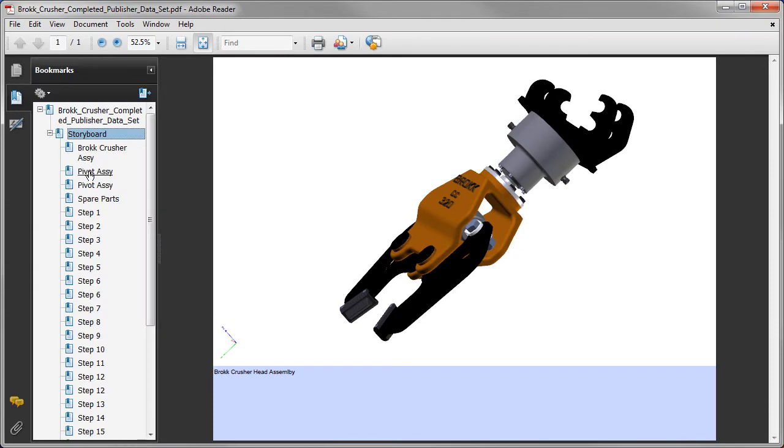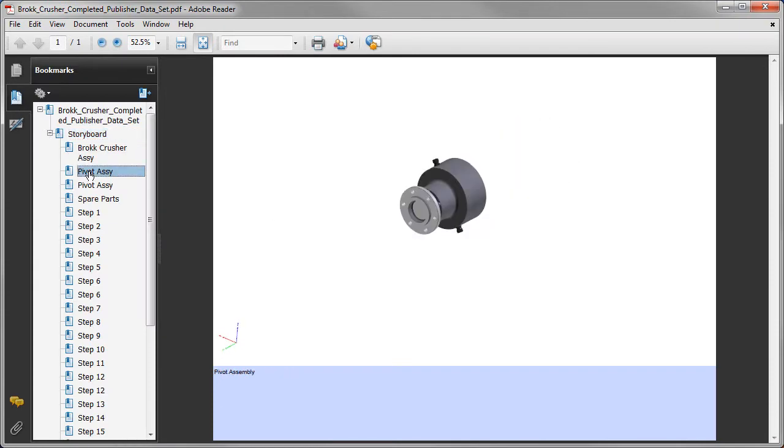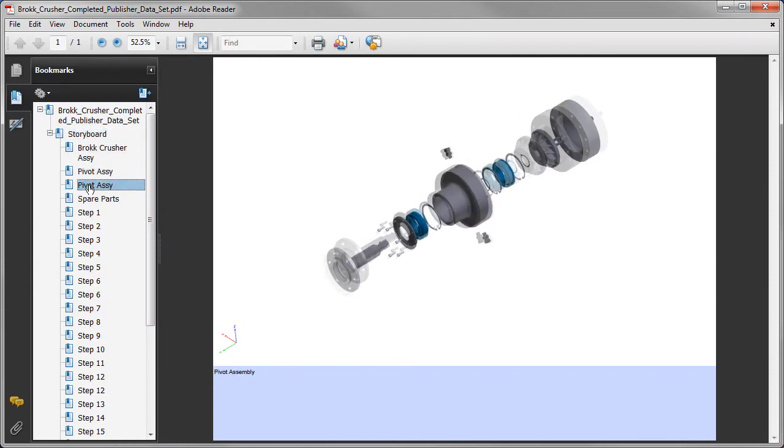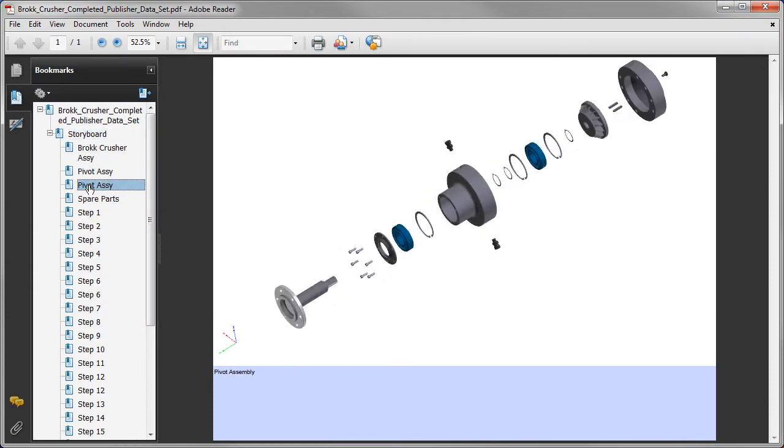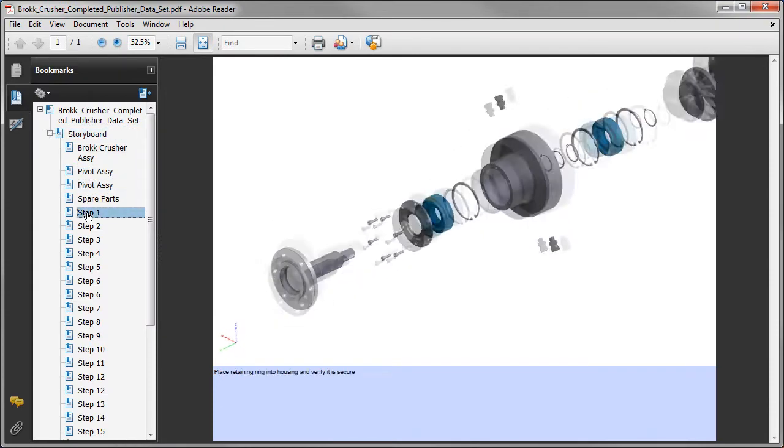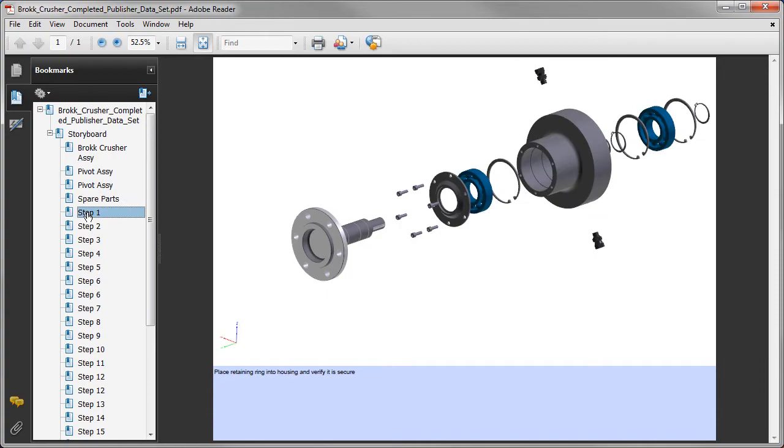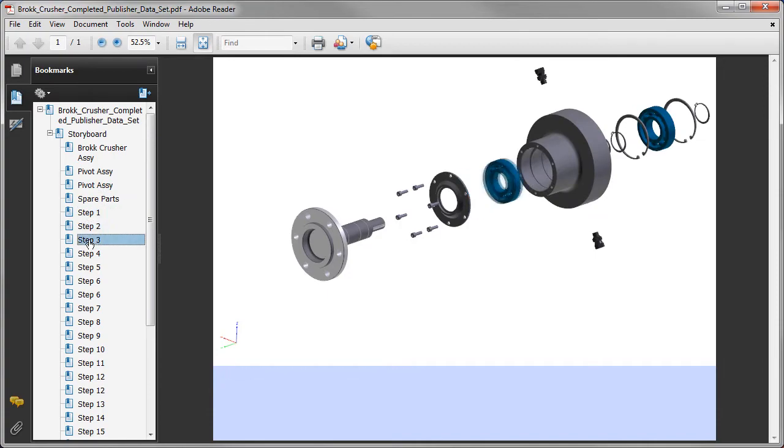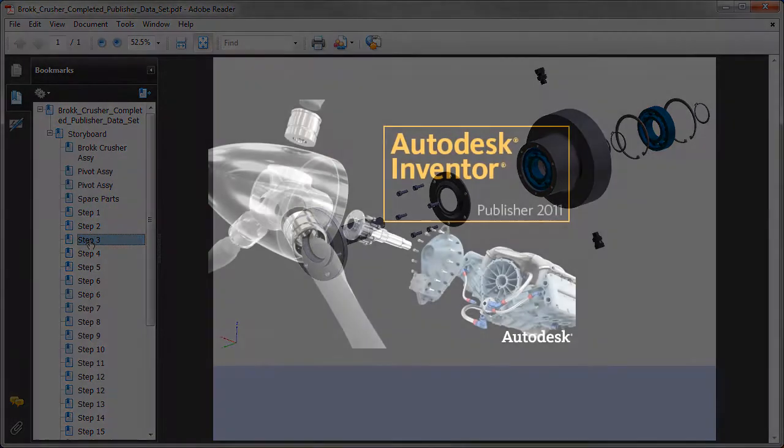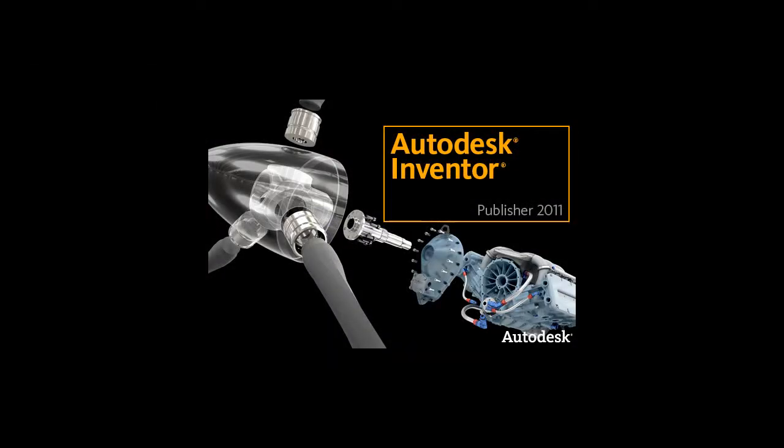giving them the ability to work directly with engineering CAD data to create high-impact illustrations, assembly instructions, operating procedures, repair manuals, and more.